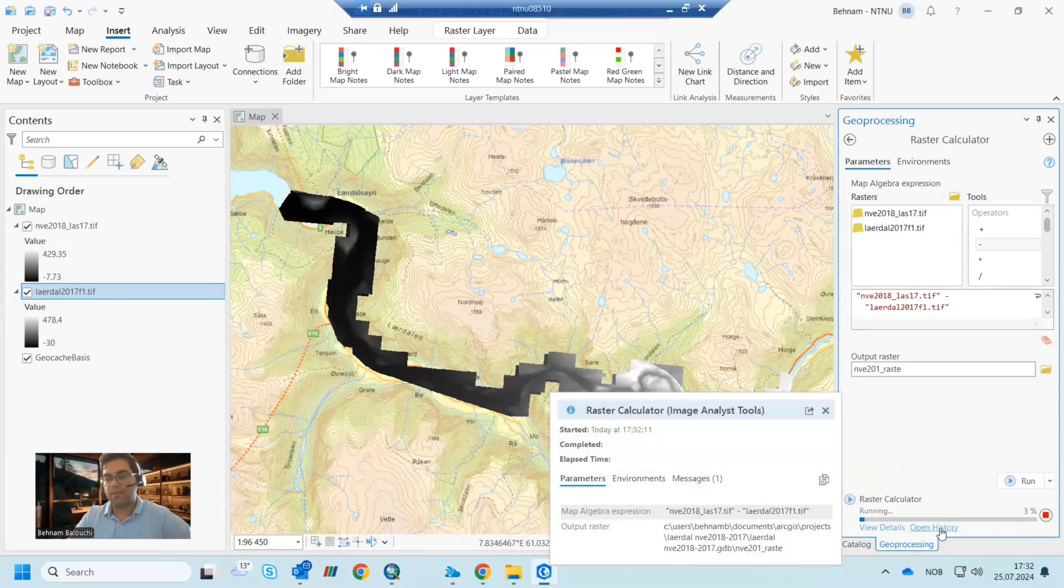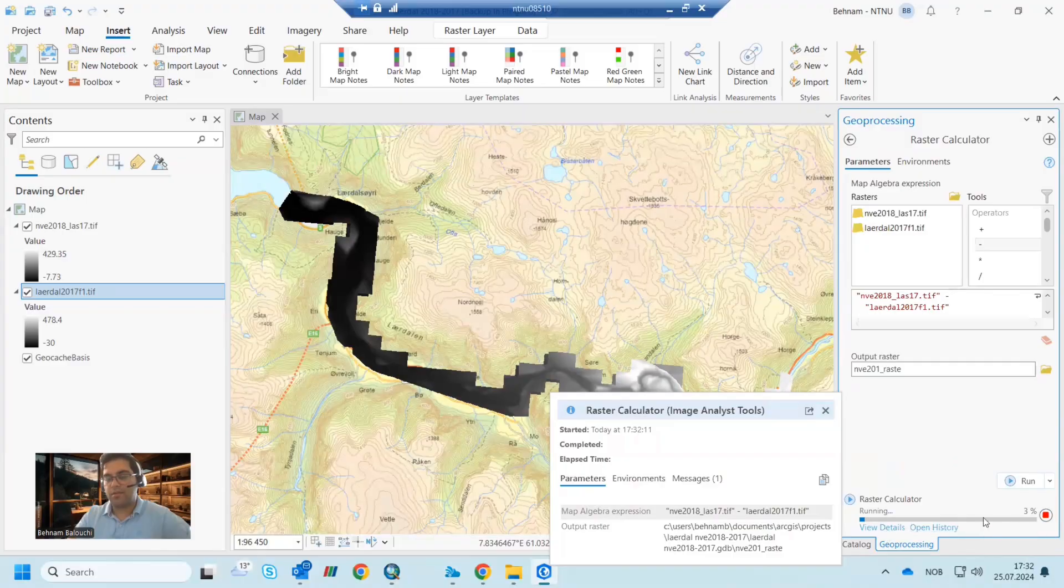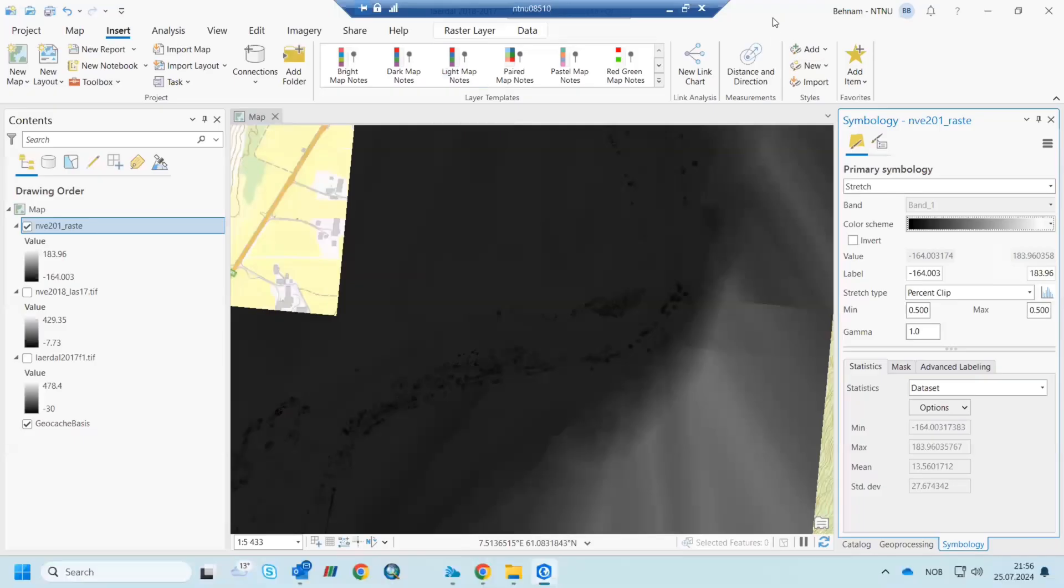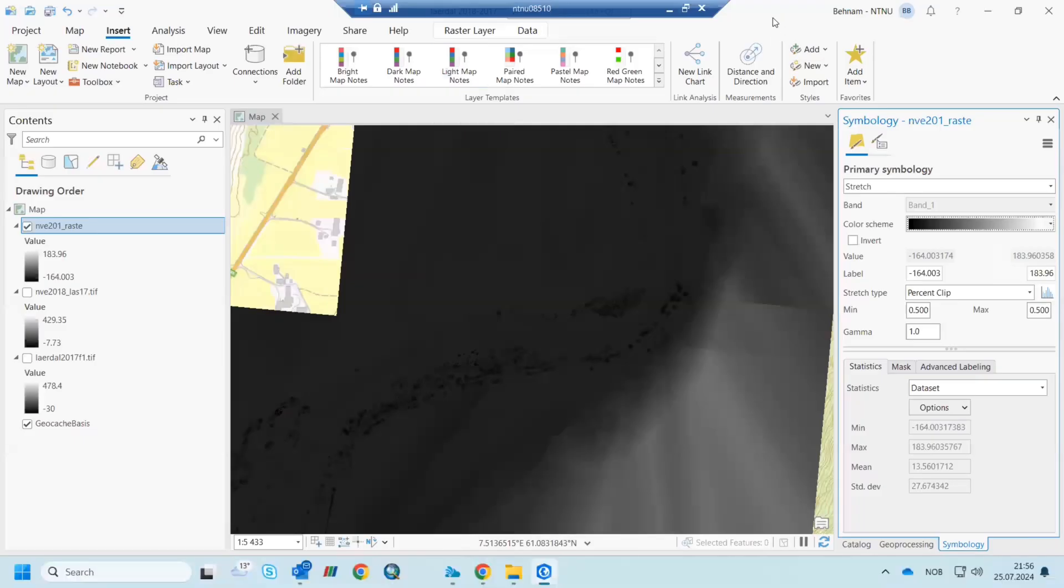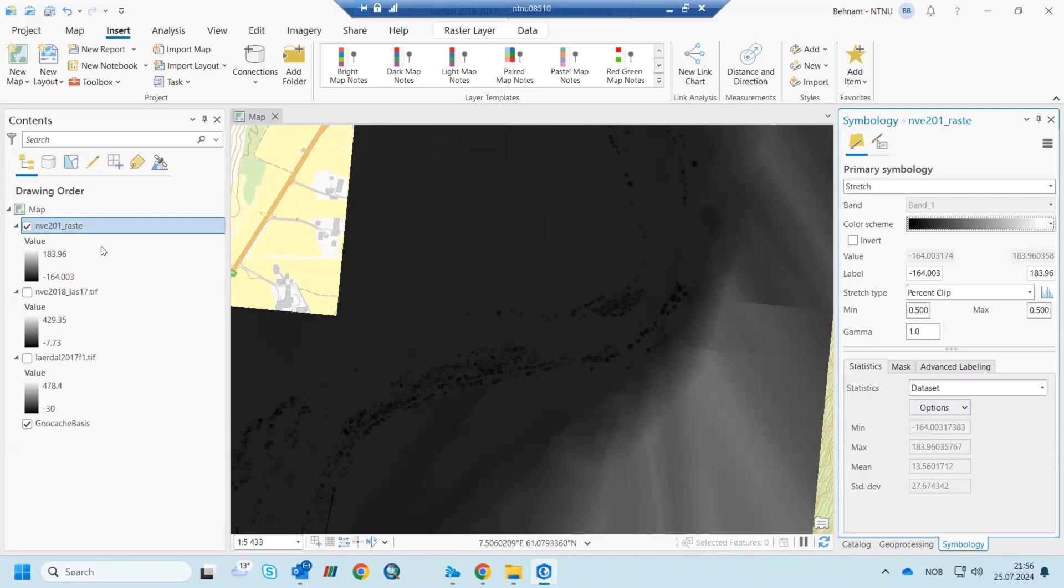And you can see the data here. So it takes a lot of time, so I just pause the video. But now you can see we have the bed change here, this file. I can zoom to layer.